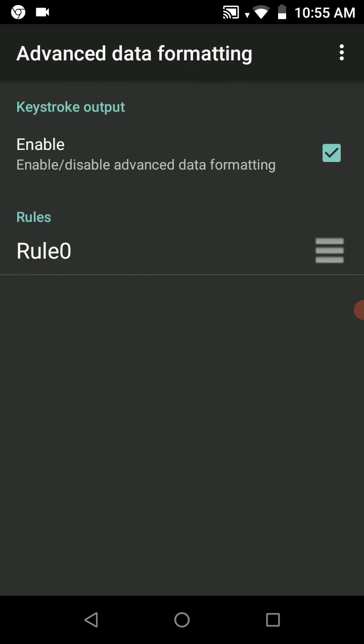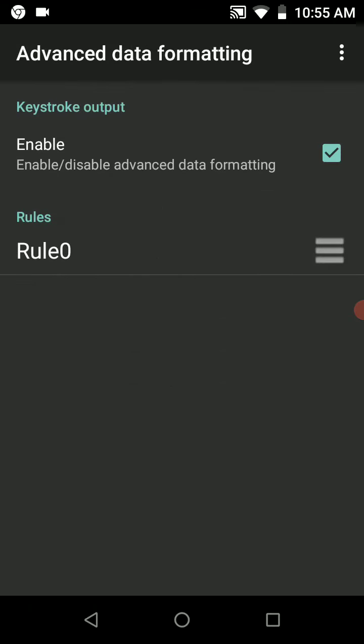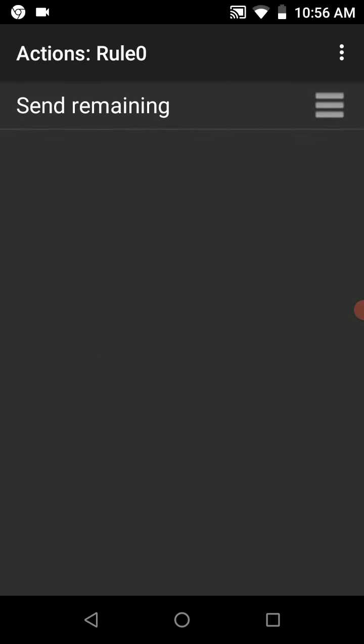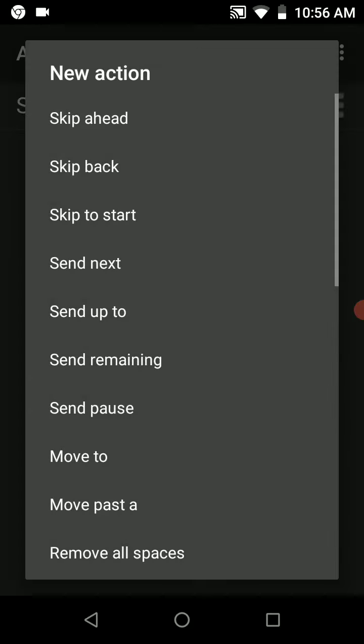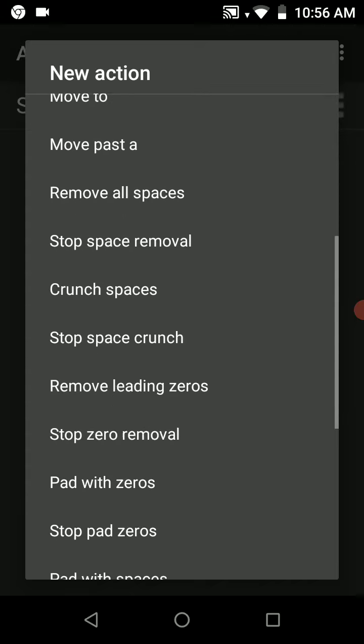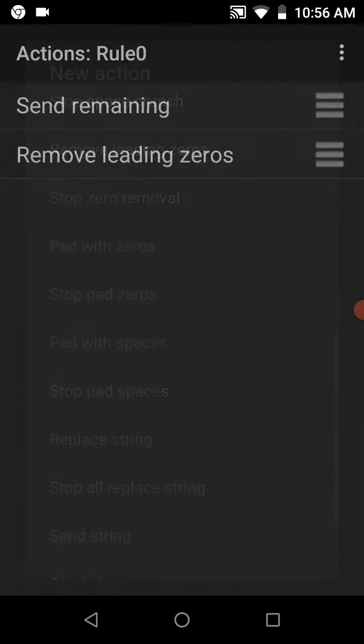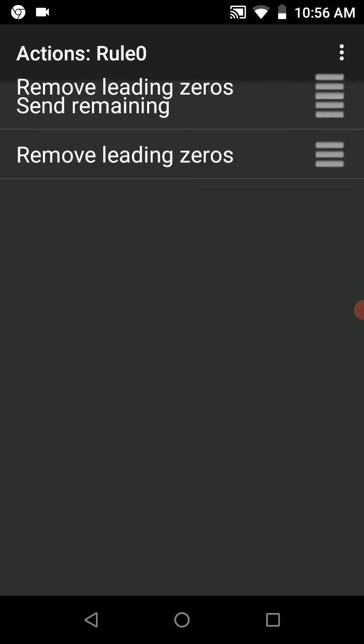Click rule zero, go into actions, and then add a new action. That new action is going to be remove leading zeros. We want to make sure that remove leading zeros is the first option.